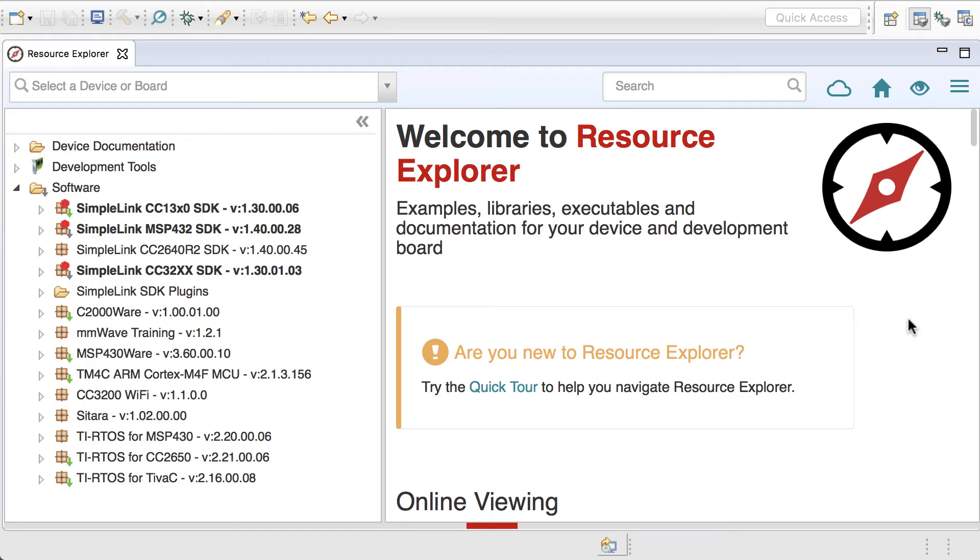By default, Resource Explorer in Code Composer Studio is configured to show you the latest version of software packages. However, if you wish to use a specific version of a software package, you can change Resource Explorer to show that one instead.